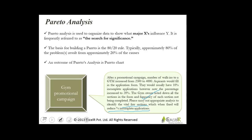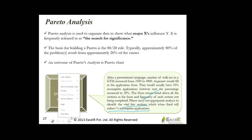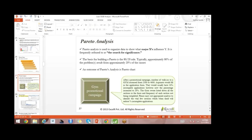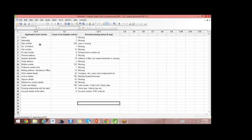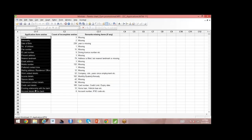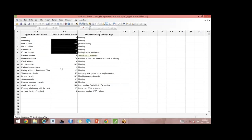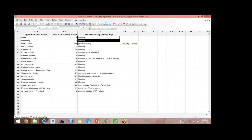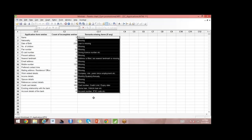Now a magic tool comes into play — Minitab. Let us look into Minitab and try to solve this problem. The application form has all these entries, and these are the number of incomplete entries out of all the application forms. Here are the various remarks on what was missing.